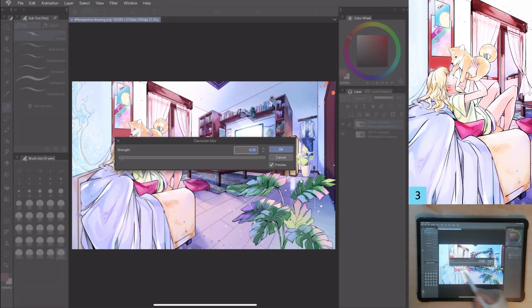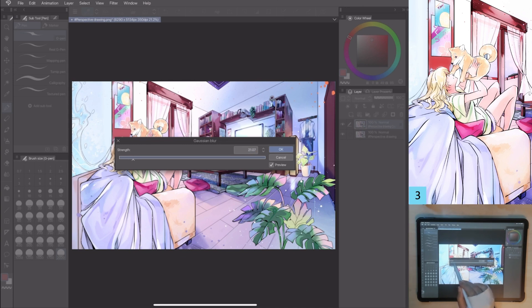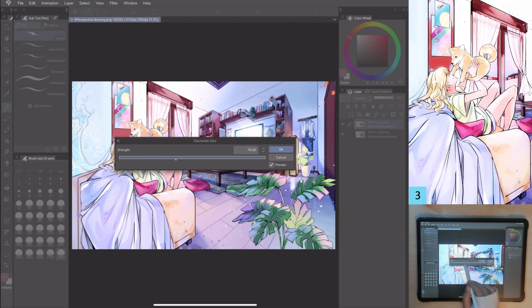This option makes your work blurrier, changing the strength value. Usually, this filter is used to blur some parts in the foreground or in the background of your work, simulating a camera focusing on your character. In this case, I'll use it on the entire work to create a texture.